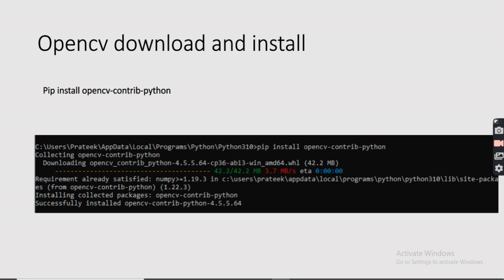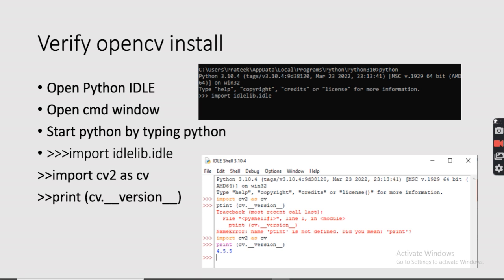Now the next thing to download and install is OpenCV. OpenCV is a library called Open Computer Vision — it's an open source computer vision library. It provides many libraries and algorithms already in place which help you detect faces and many other objects, and perform image processing algorithms. To install it, use the same method: pip install opencv-contrib-python.